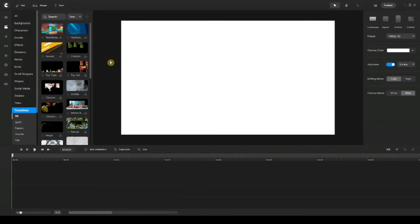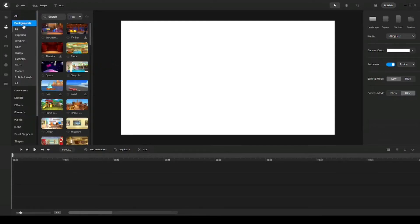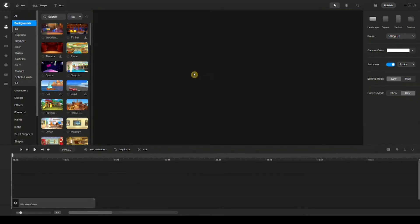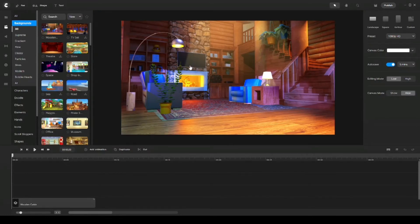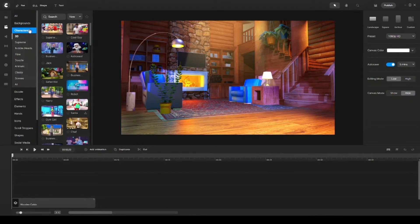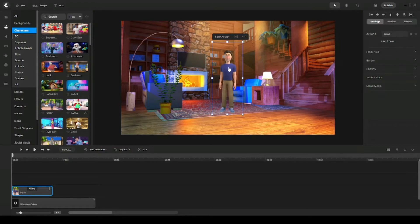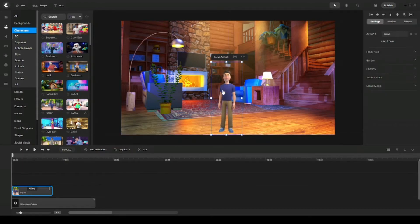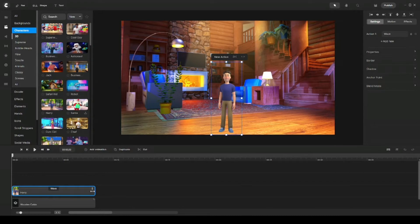What I'm going to do next is work with you on applying custom animation to a transition between two different backgrounds. So I'm going to click on Backgrounds — we're inside the 3D backgrounds — and I'm going to choose this wooden cabin. Then I'm going to go ahead and get my character. Now his name is Harry. I'm going to position him where I want him to be and keep the same action as wave, but I'm going to expand the animation for the duration of my background.